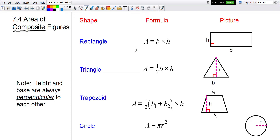Rectangles and triangles you should definitely have already been familiarized with. The area of a rectangle is base times height. The area of a triangle is one-half of the base times the height. The trapezoid is one-half of base one plus base two — those are the two parallel sides — times the height.